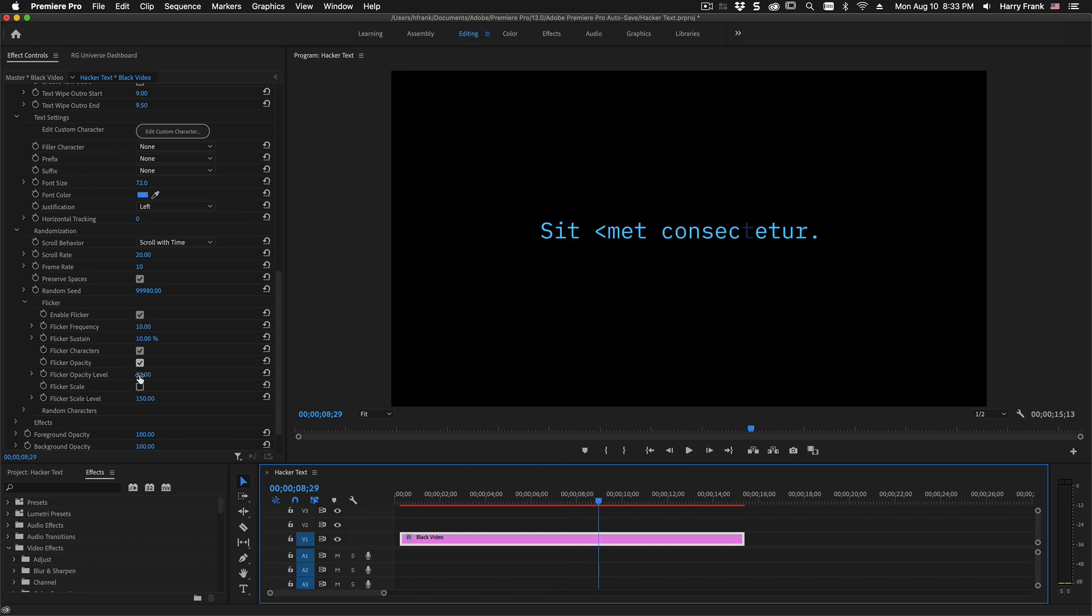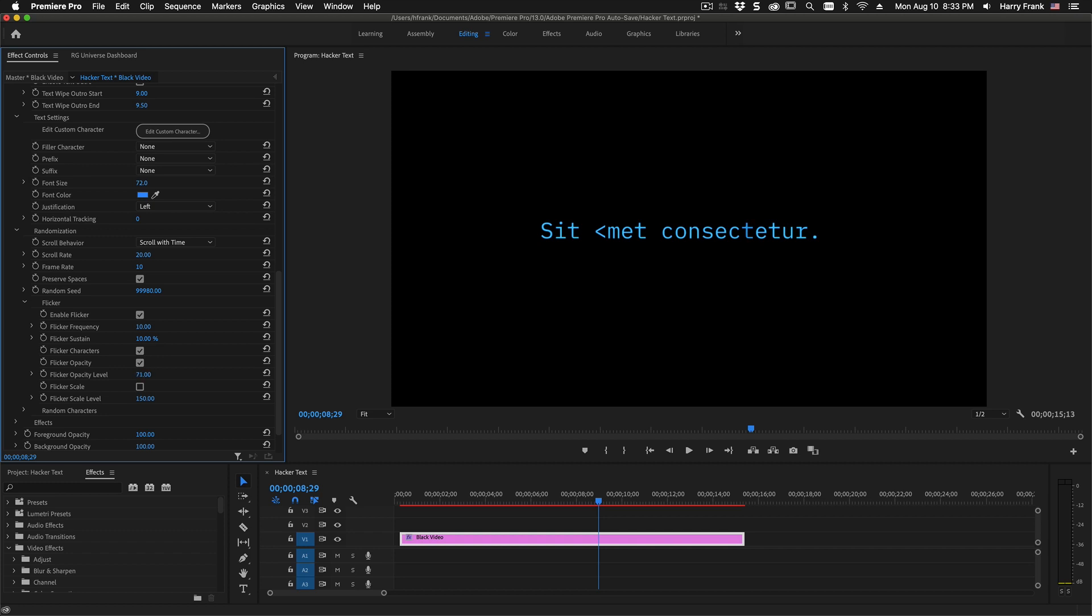If I have the flicker opacity enabled, I can vary the opacity control that it is using as well as the scale control if it is scaling.